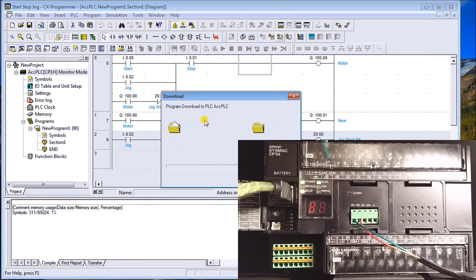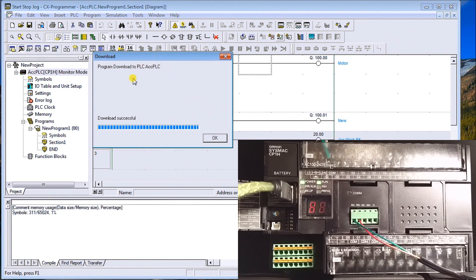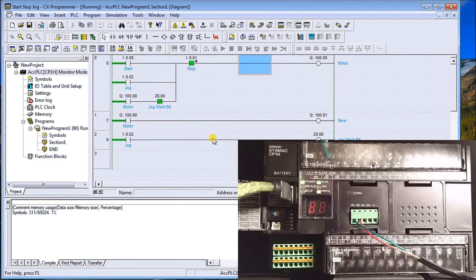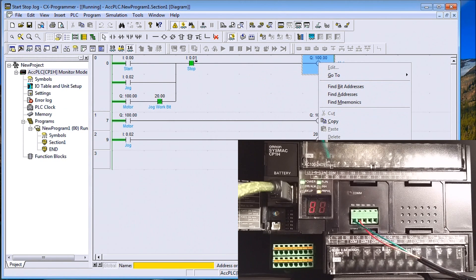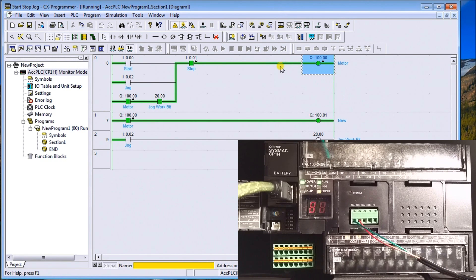It asks if we wish to also set all the symbols — we say yes — and it transfers our program over. A message confirms the download was successful, and it shows how much memory we have. We close that. Now when I force my output, both outputs come on — confirming the new rung is working correctly.